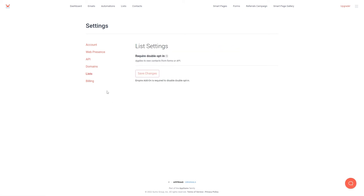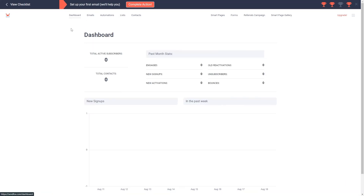Next we can go to lists. The only setting here is whether or not we want to require double opt-in, but this option is only available if you have the empire add-on, which I do not have. Then we have billing, which of course we can ignore — this will just be where your billing information is. So now let's go back to the dashboard and go through some of the features within SendFox.